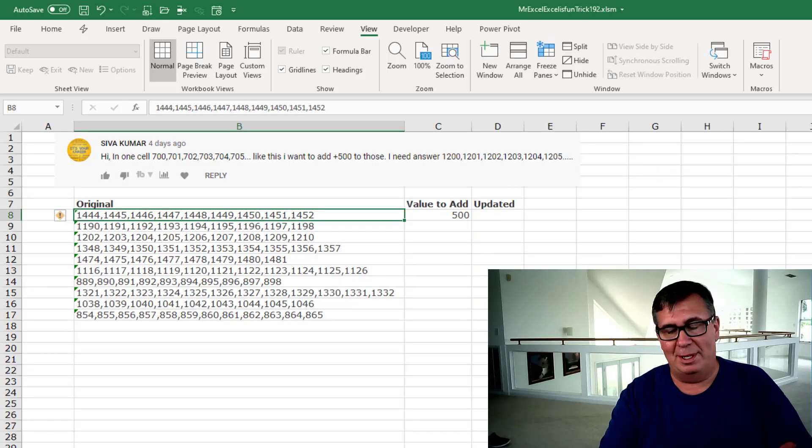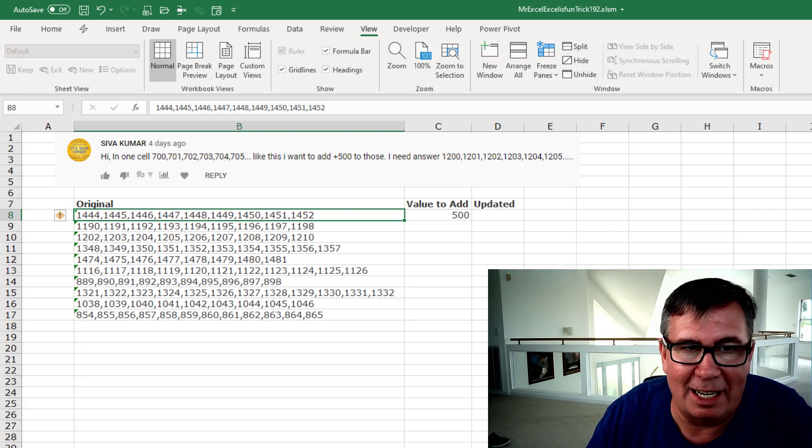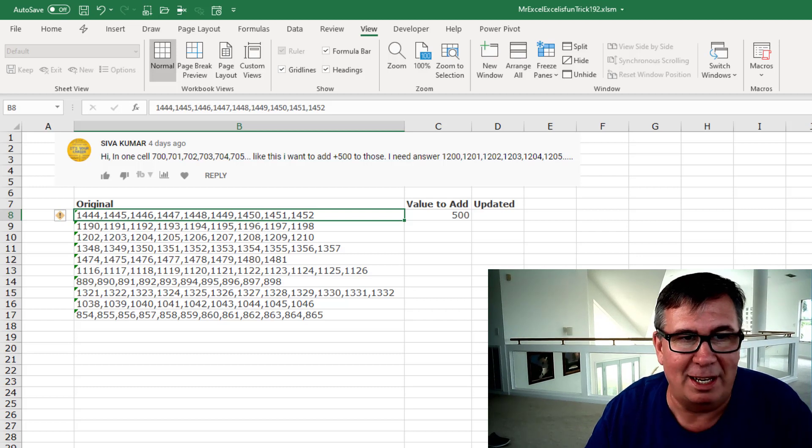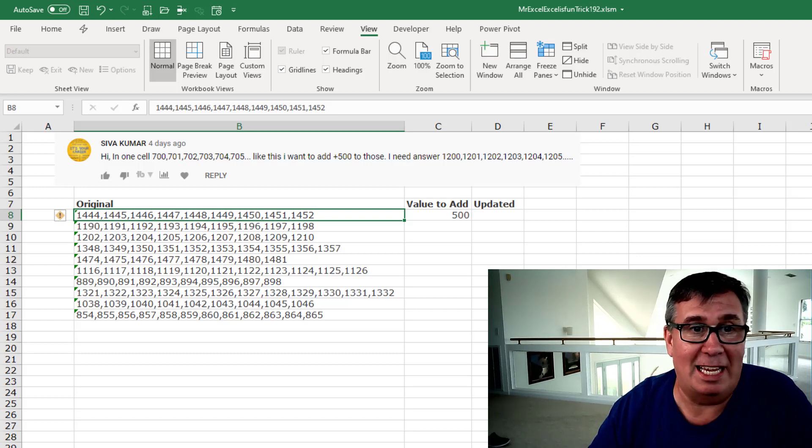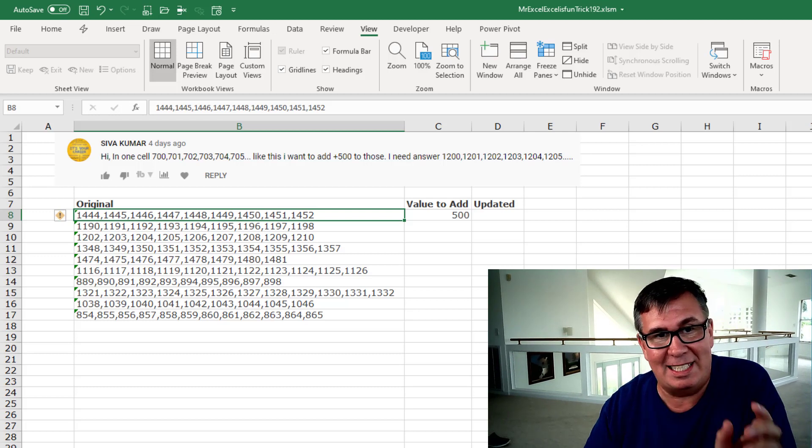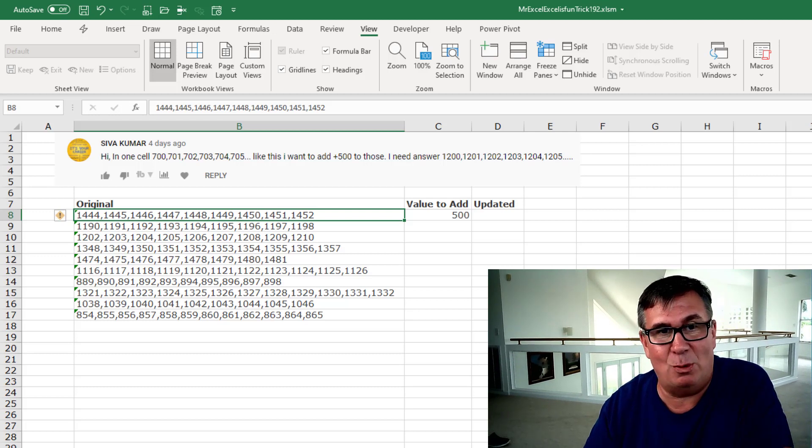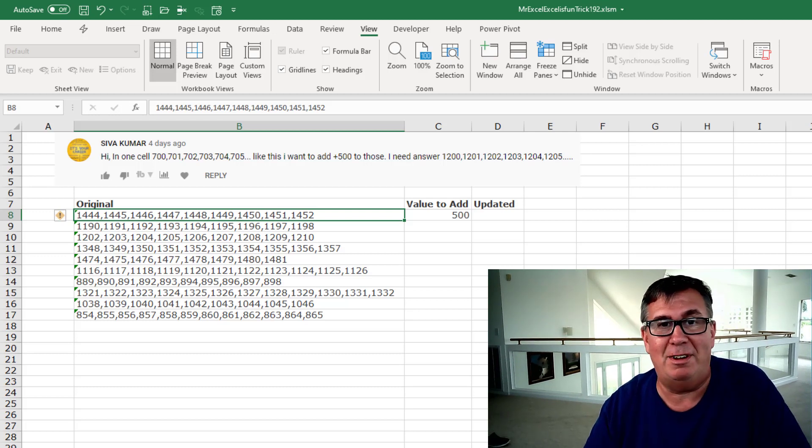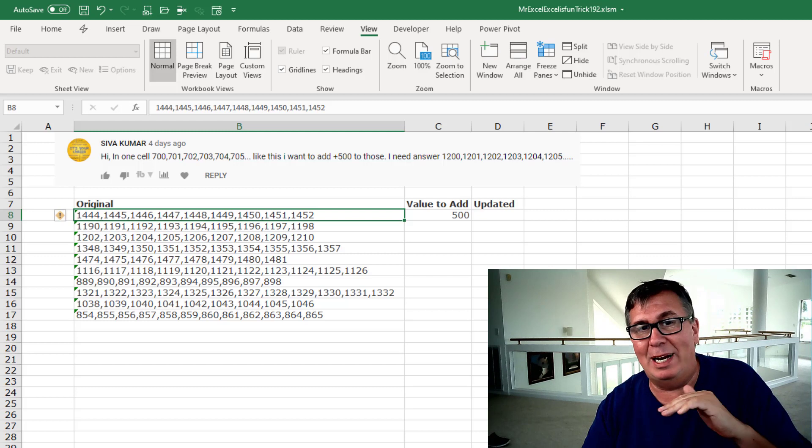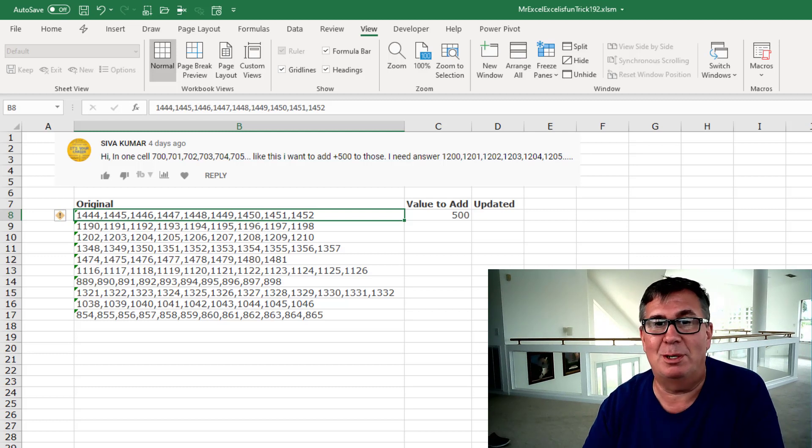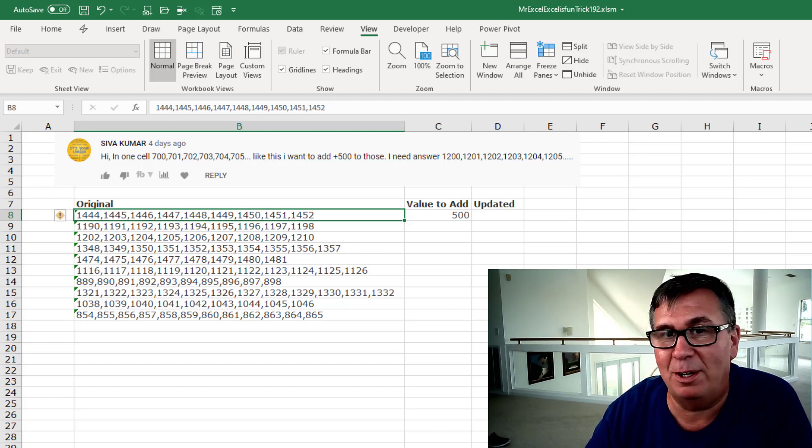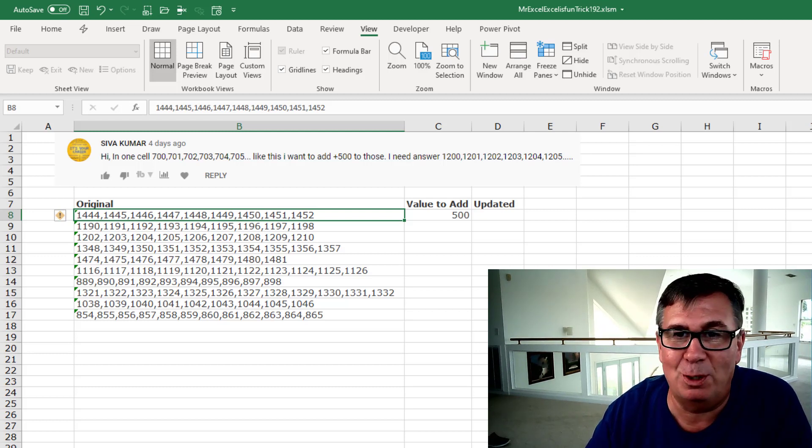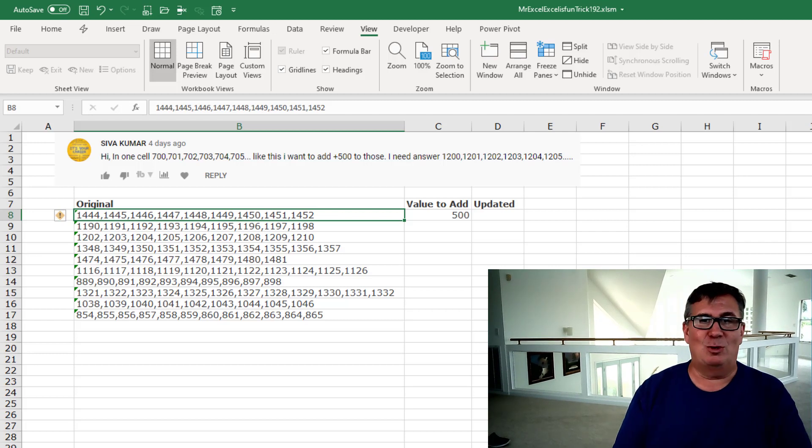Mike, here is a great one. This was a comment on our Dueling Excel podcast from last week. Sivva says in one cell he has 700, 701, 702, 703, 704, 705 and you want to add 500 to those. So in other words, it would be in one cell: 1200, 1201, 1202, 1203, 1204, 1205.